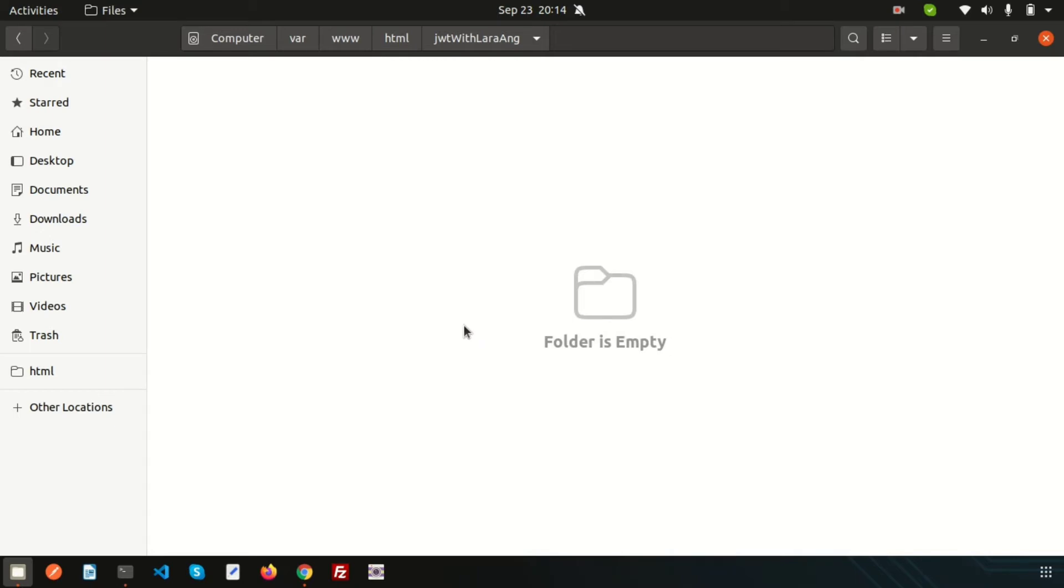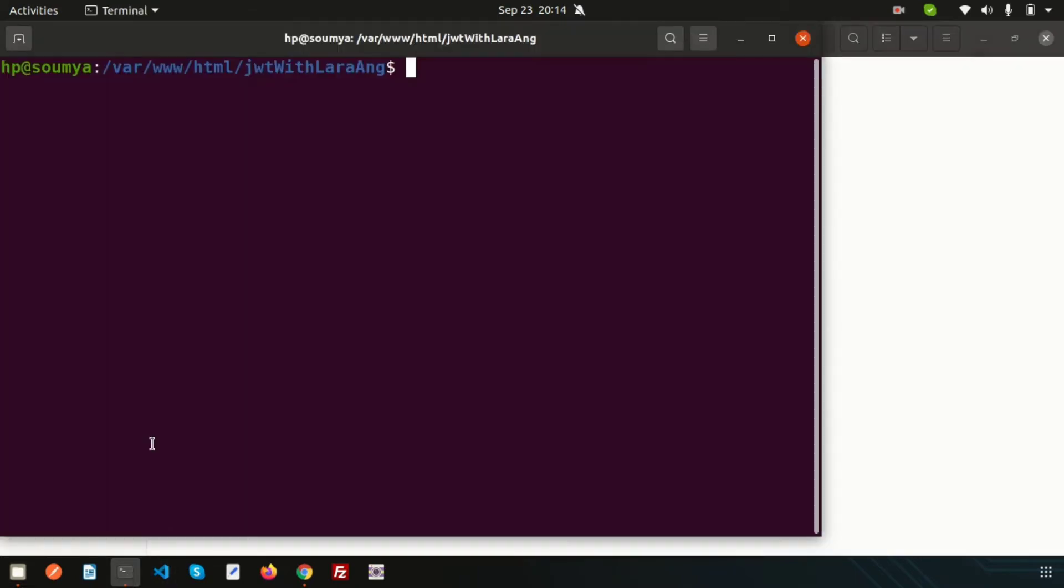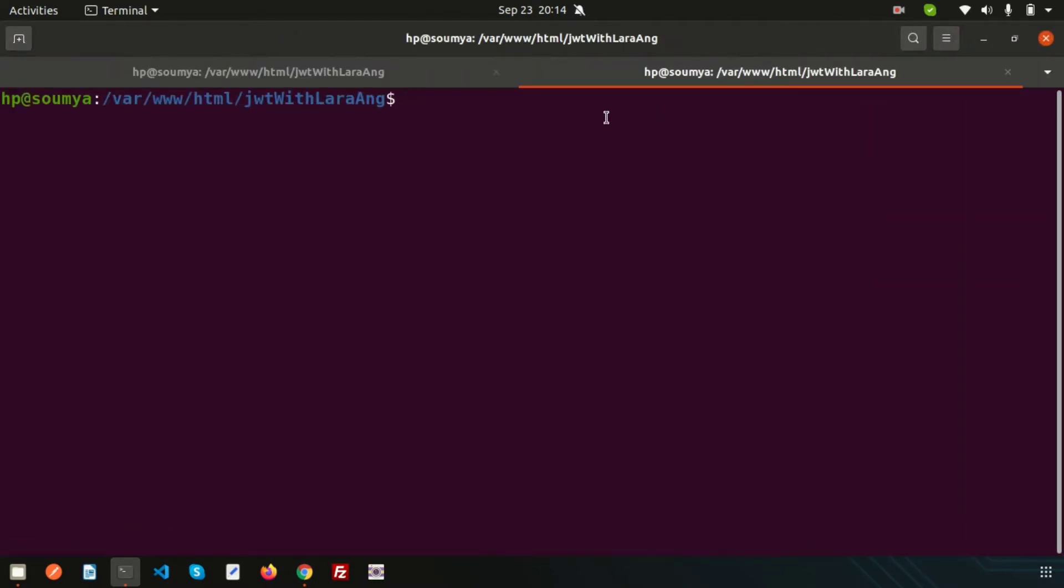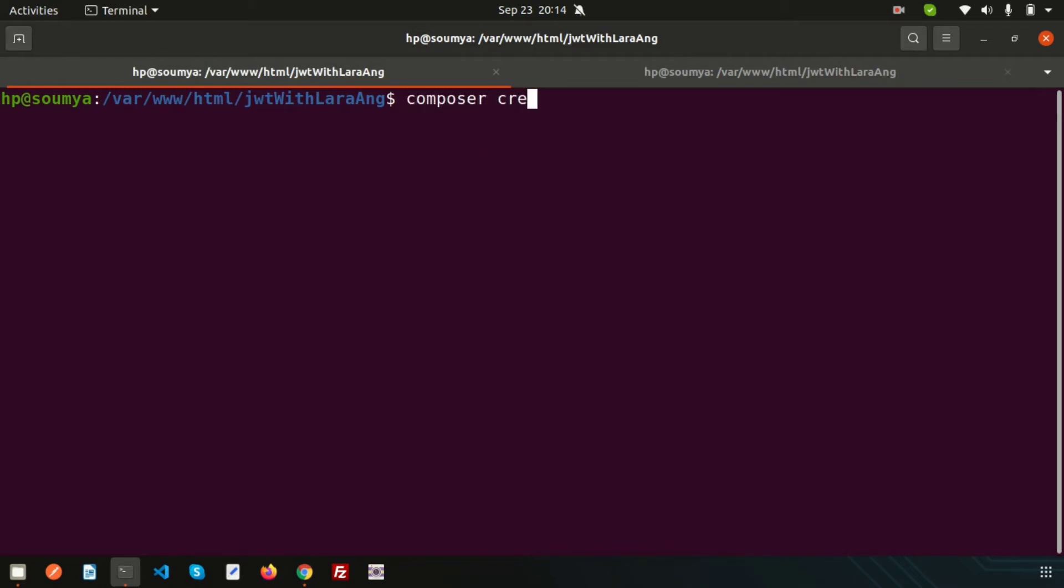Let's open the terminal here and install the two applications: Laravel and Angular. I will create the Laravel application first.